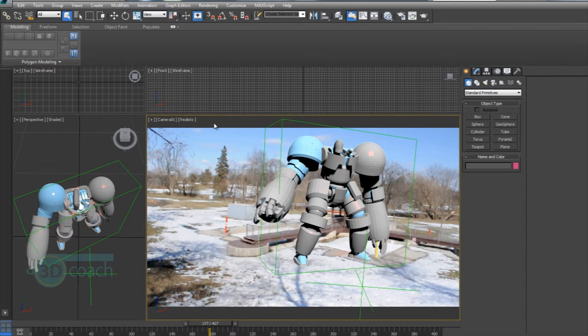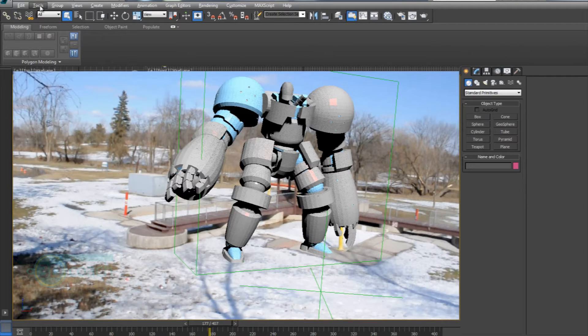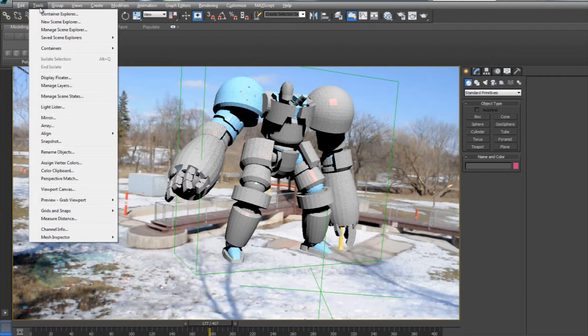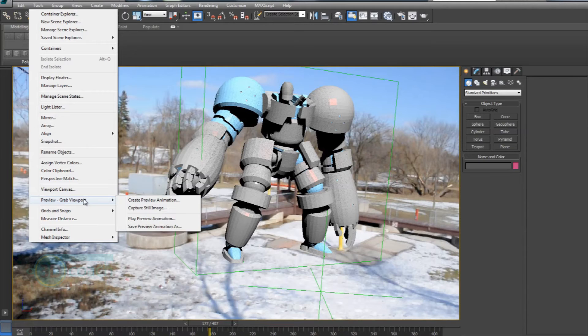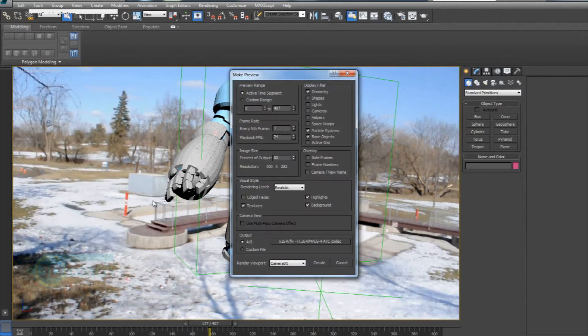So without further ado, I'm going to hit Alt+W to bring that up. Go into Tools, down here to Preview, Grab Viewport, Create Preview Animation.